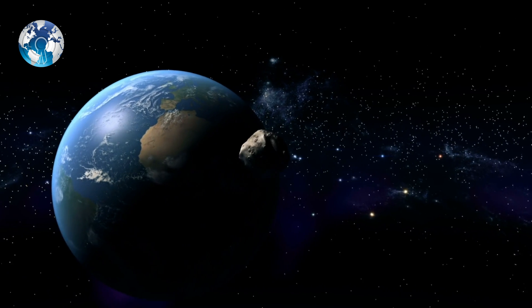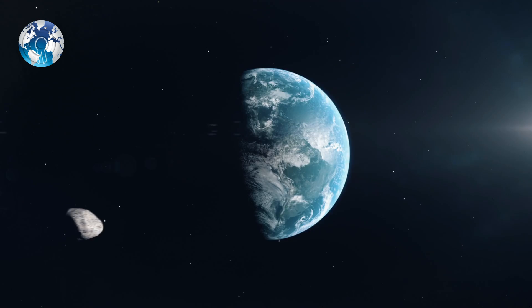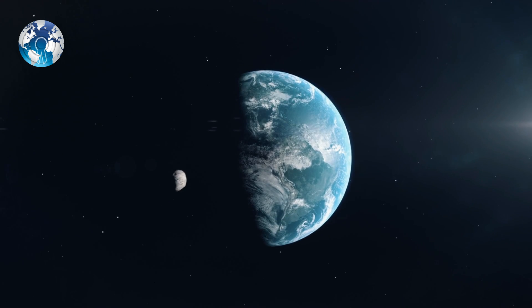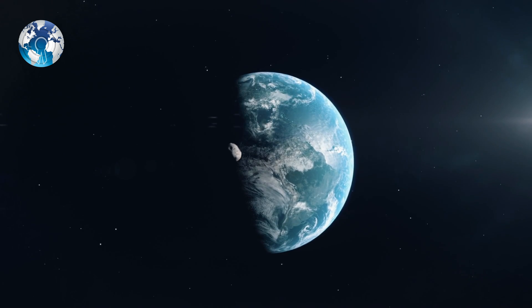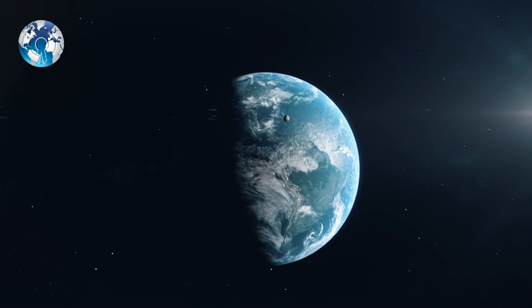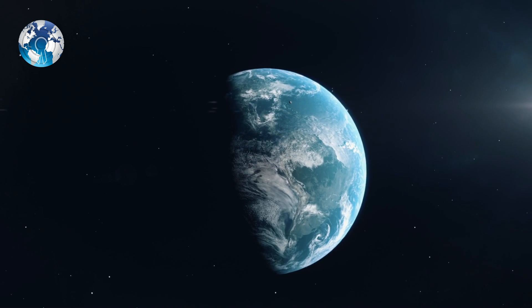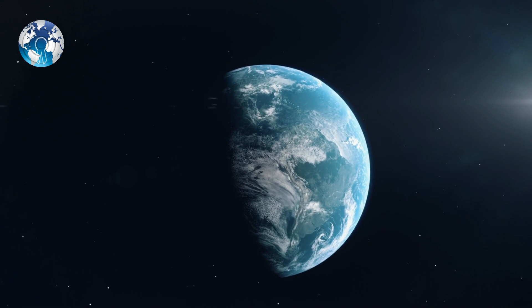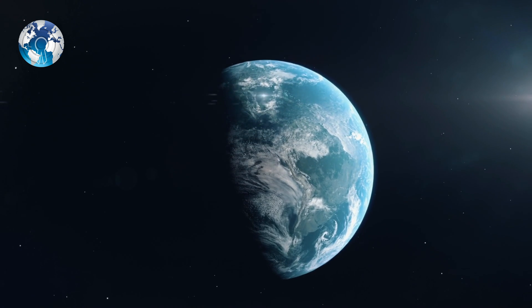Another massive asteroid is due to pass over our planet on January 18, 2022, after Nostradamus made a chilling prediction about a strike.